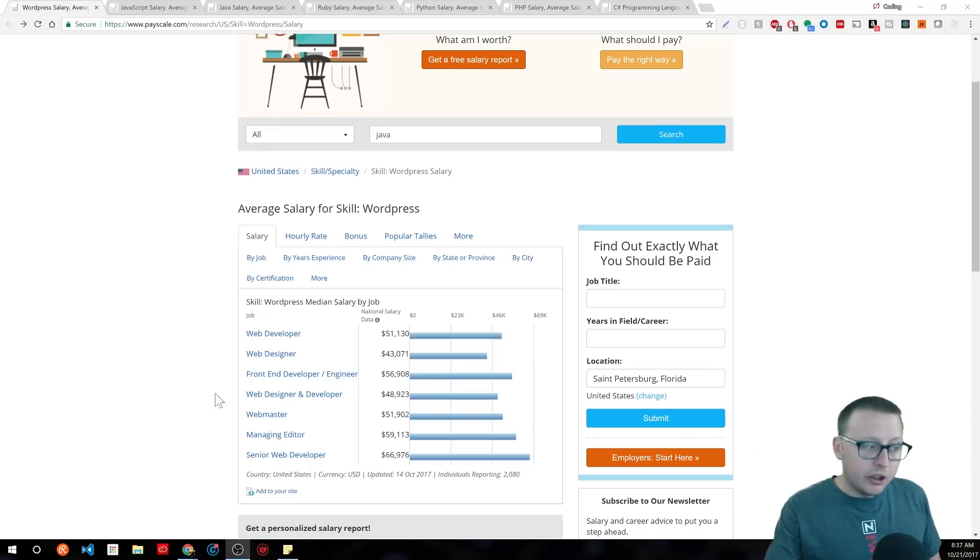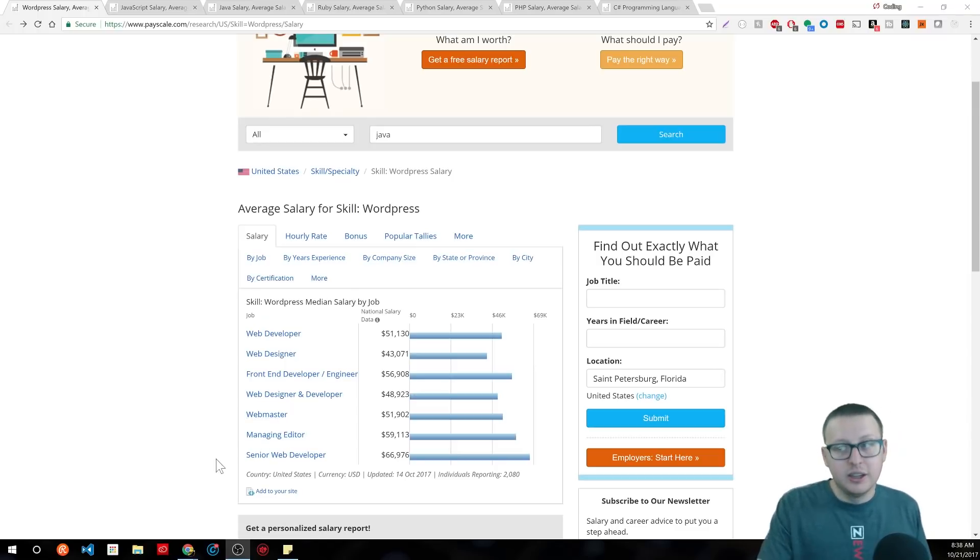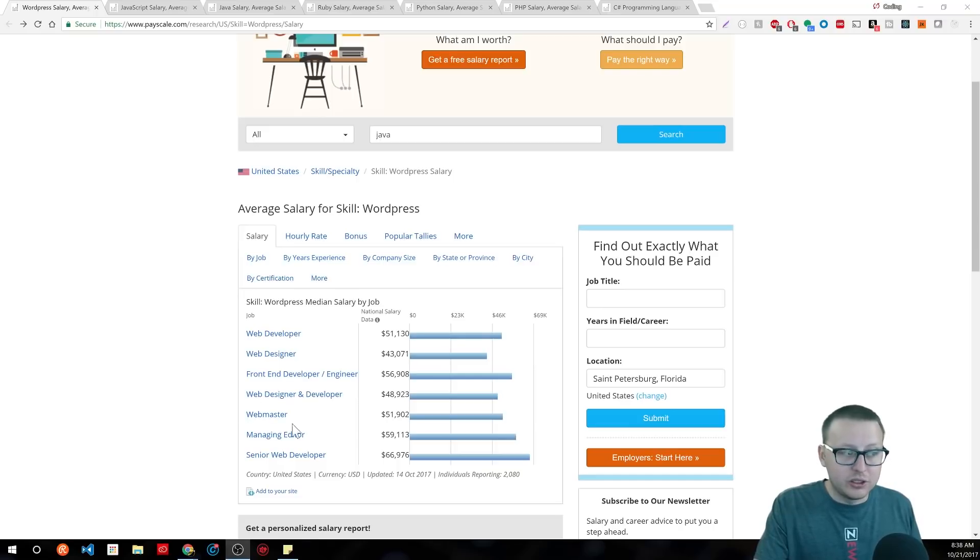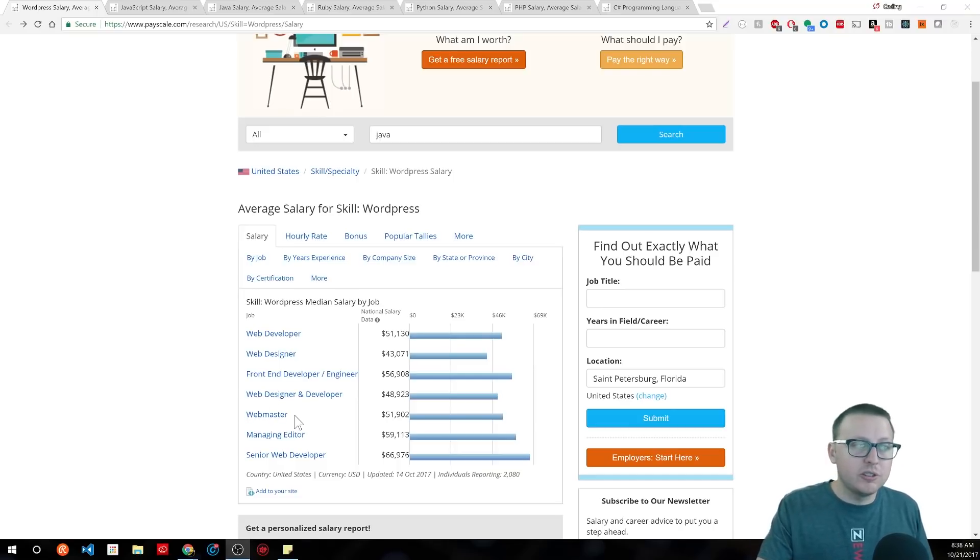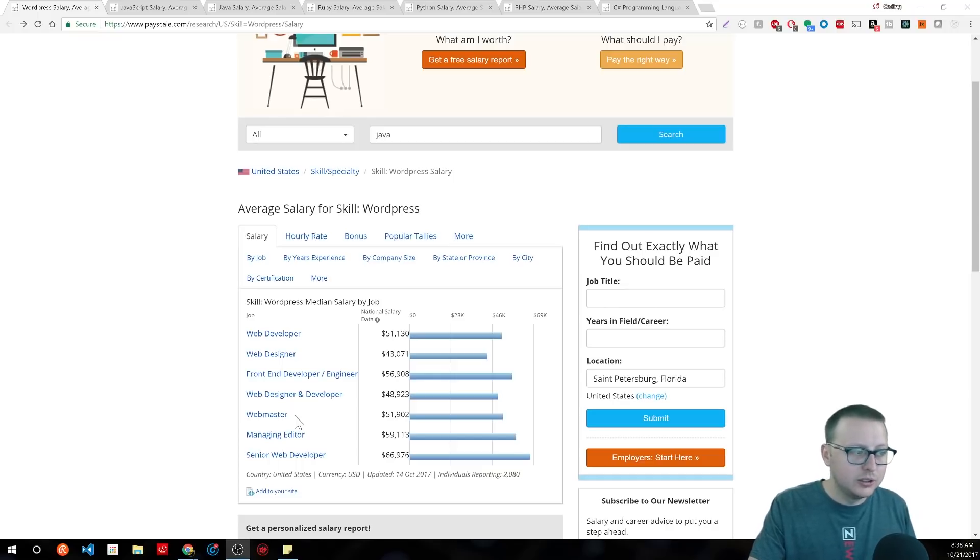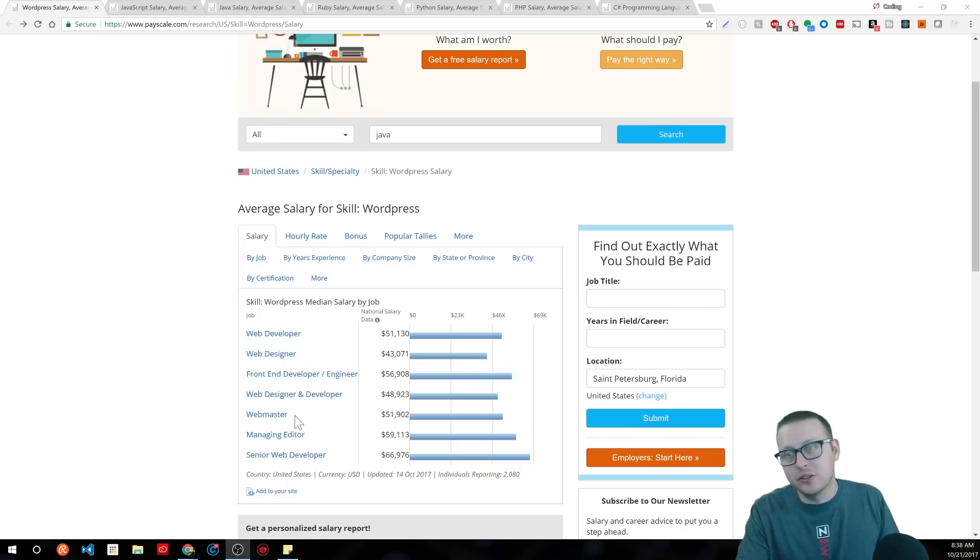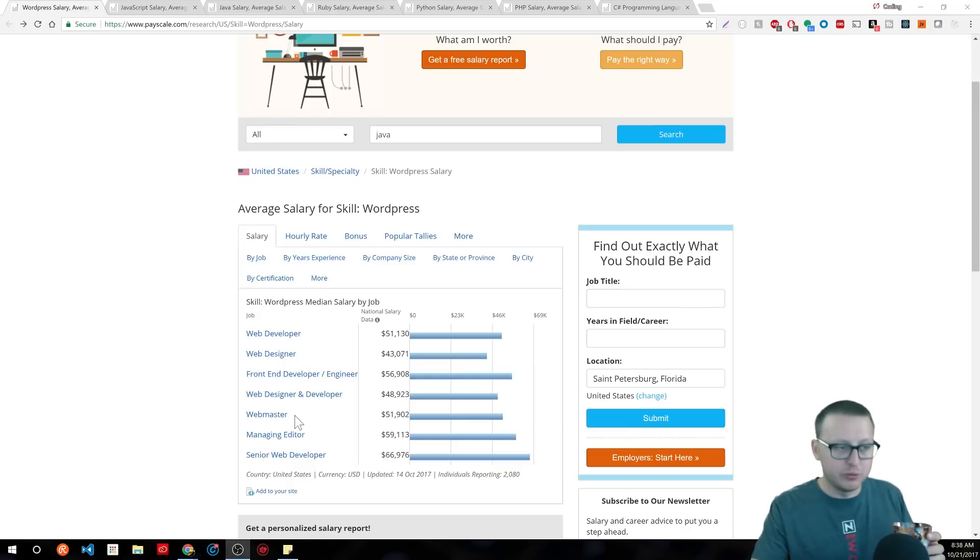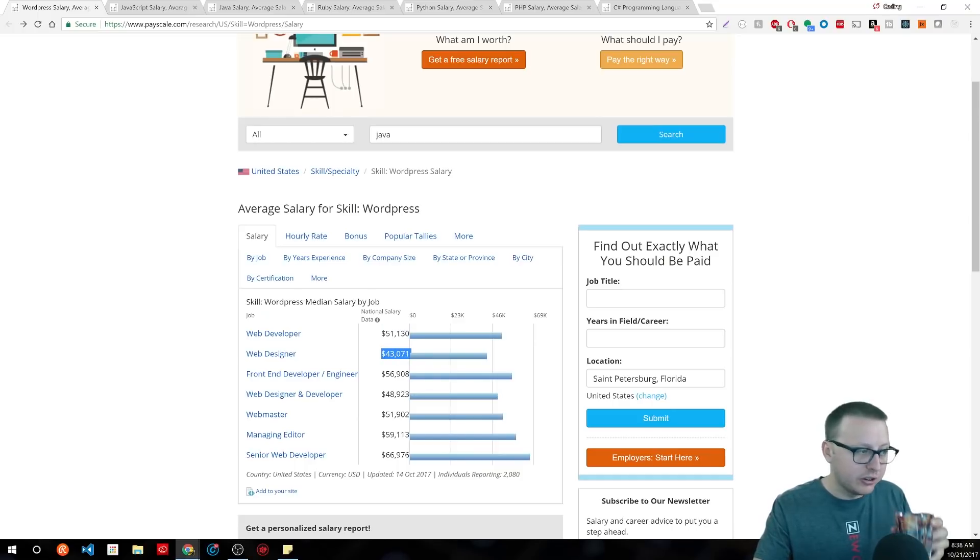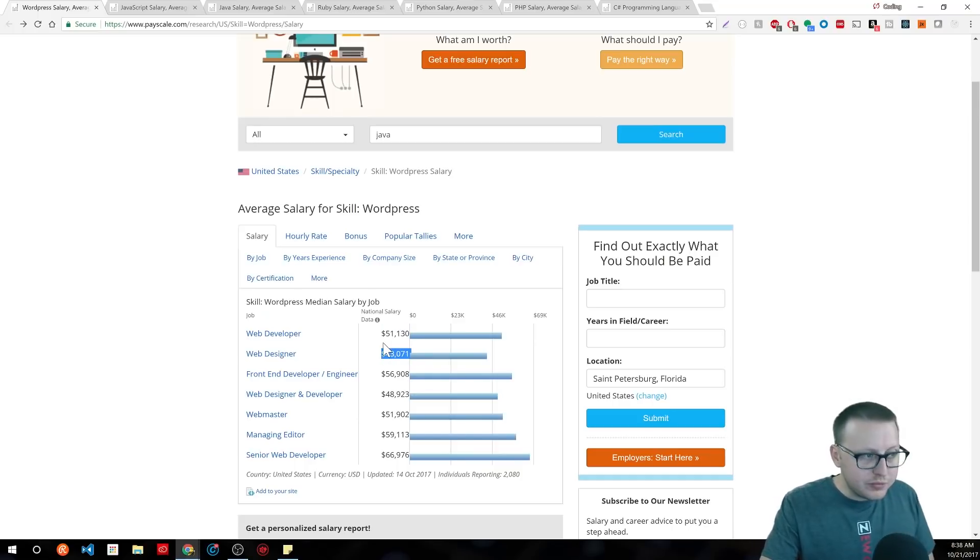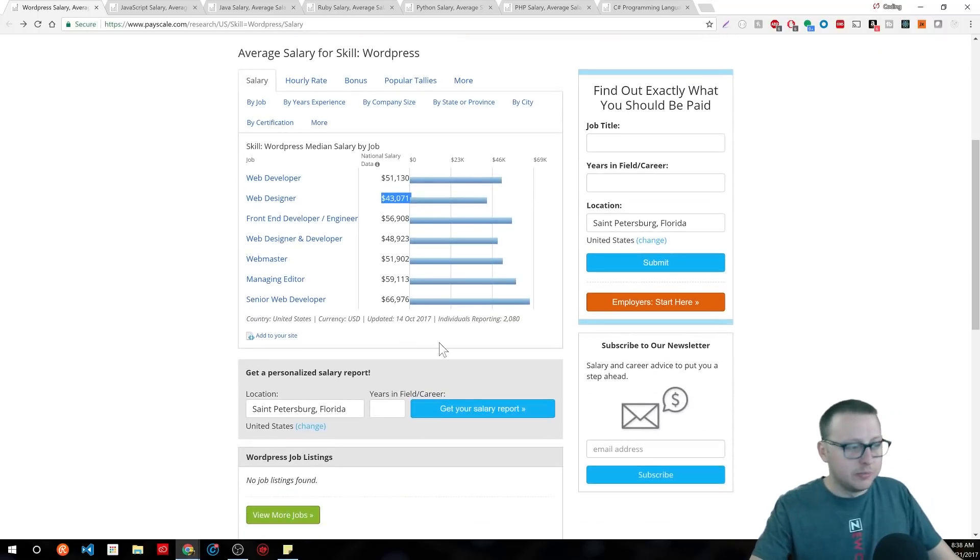You'll also notice that there's webmaster and managing editor. Now, these have nothing to really do with development, which when you start seeing skills that bring out other jobs that are closely related, you need to start worrying about that in the software space. And that's part of the reason that you see these national average salaries so low for this skill set.